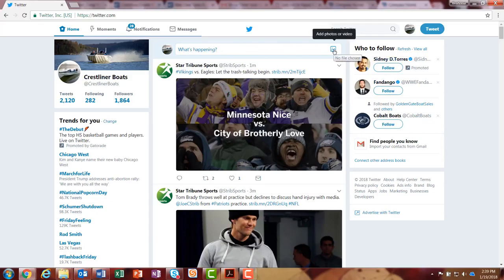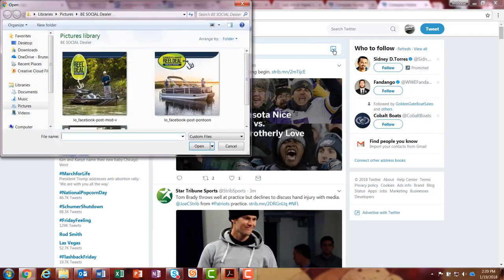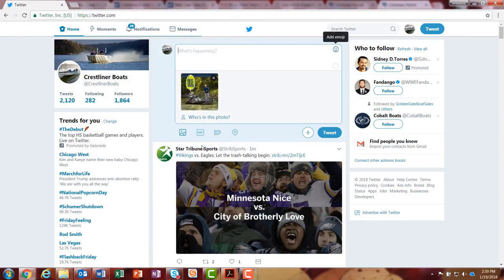But if you go over to the right, there's 'Add photos or video' — go ahead and click on that. I've already saved some photos to my personal files that I've downloaded off of Media Vault. So I'm going to select one of those photos and click open.